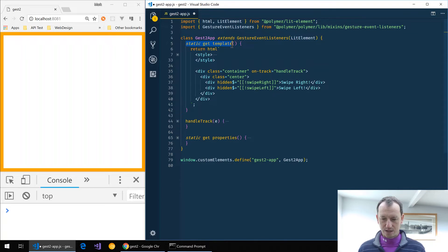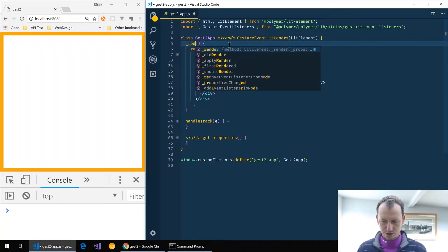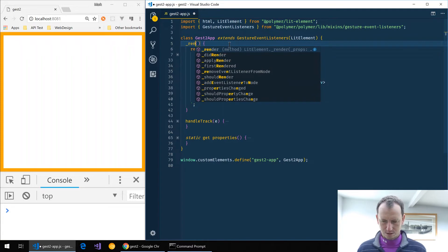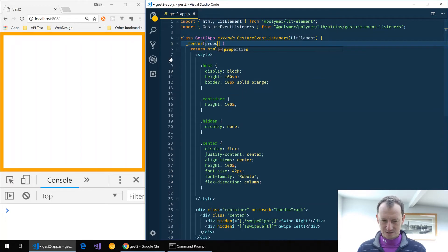We no longer use static get template. We override the render function and we'll pass our props into our function here.